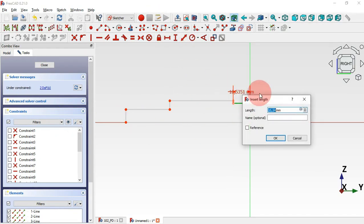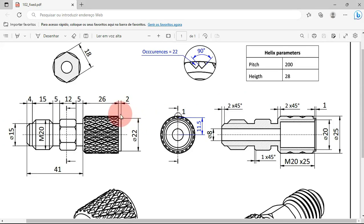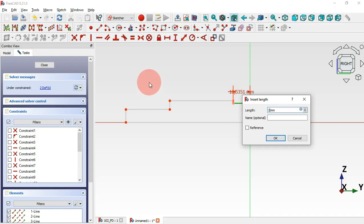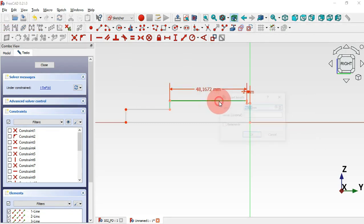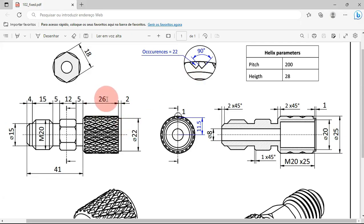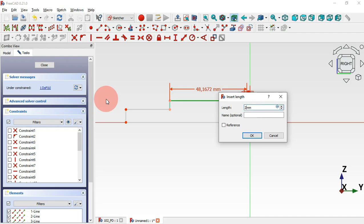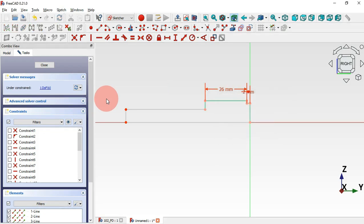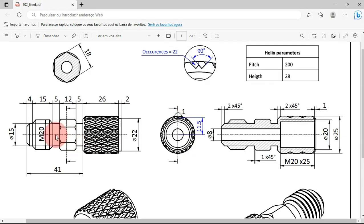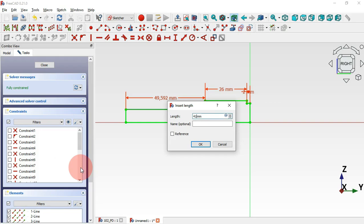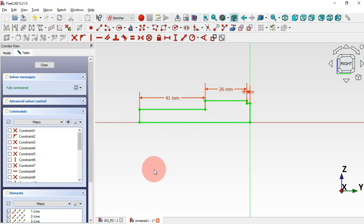Now select the horizontal distance tool. For this horizontal line we'll set 2 millimeters. For this line we'll set 26 millimeters, and this line here is 41 millimeters. Let's add that value and click OK.